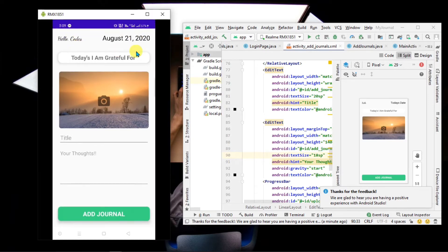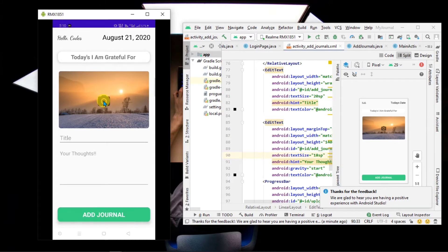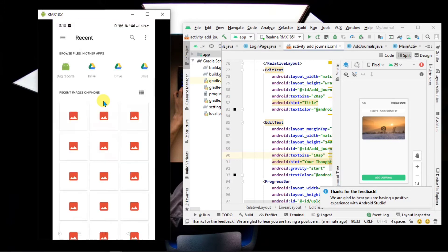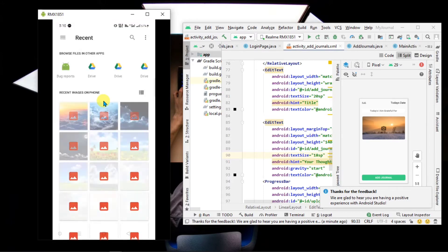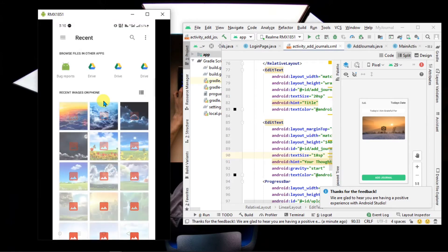It shows your username and your current date. Here you can add a title and a thought. We can also save an image with it, so let's see how we can add one. Click on it and choose any image.